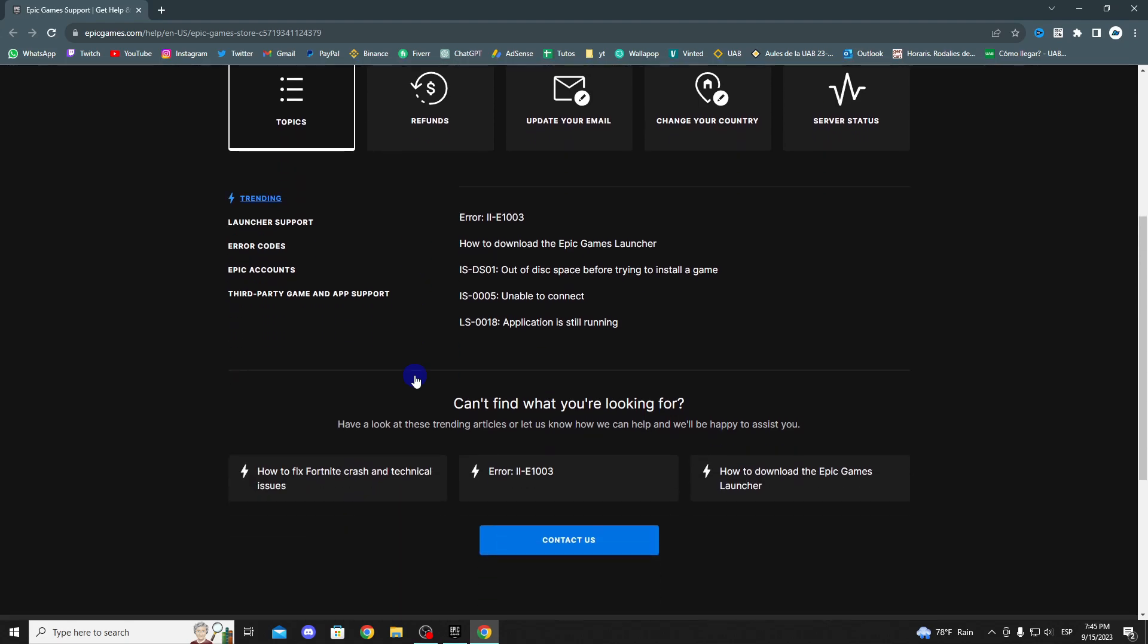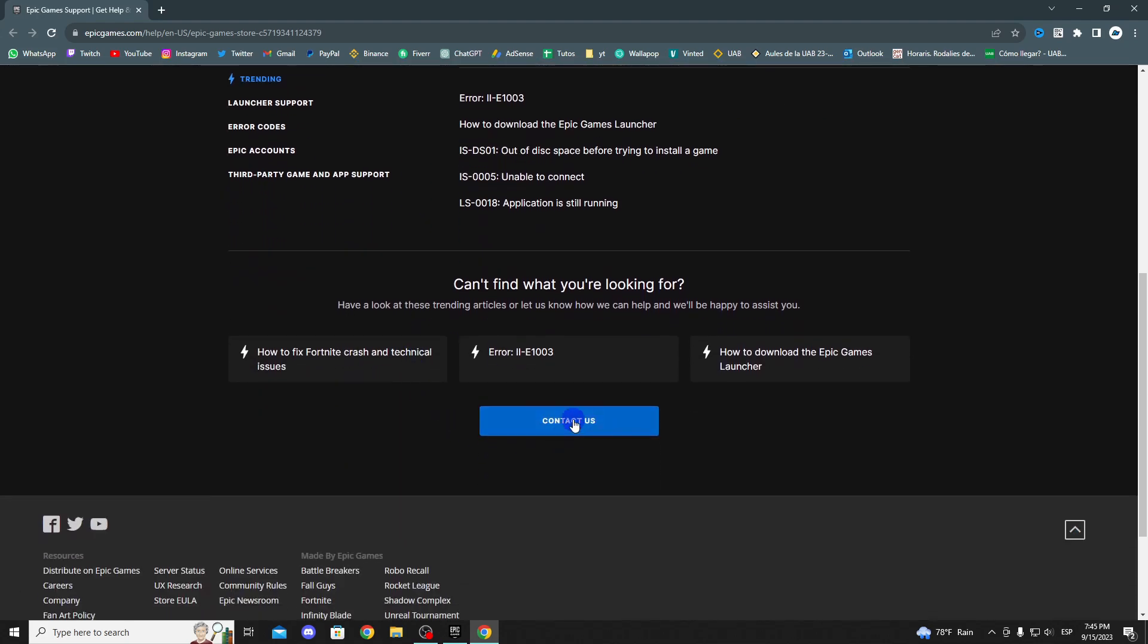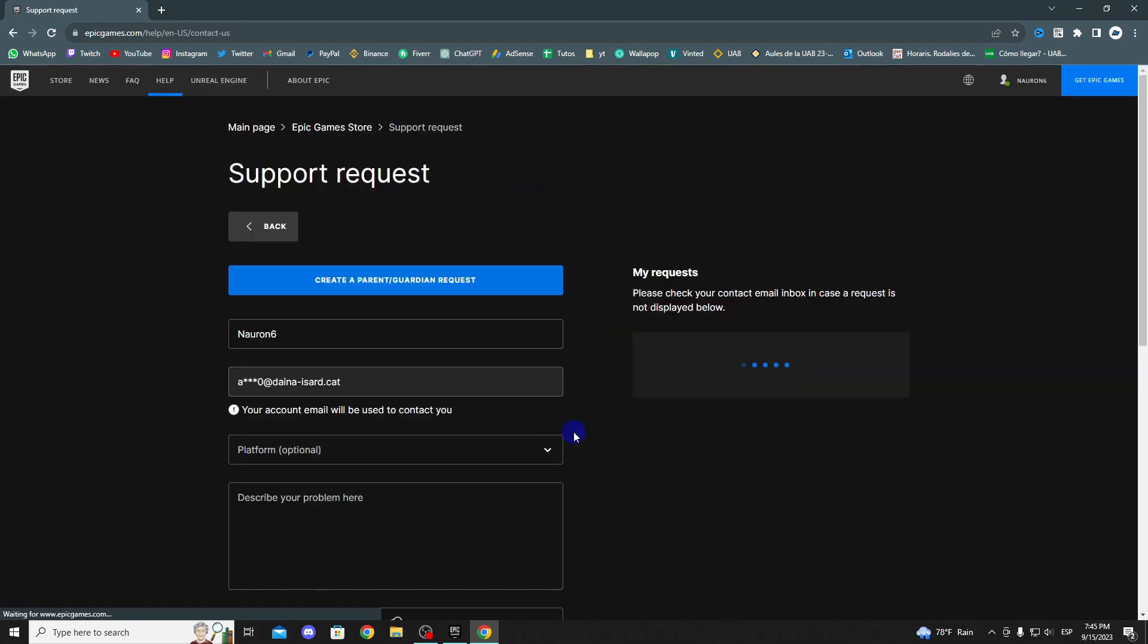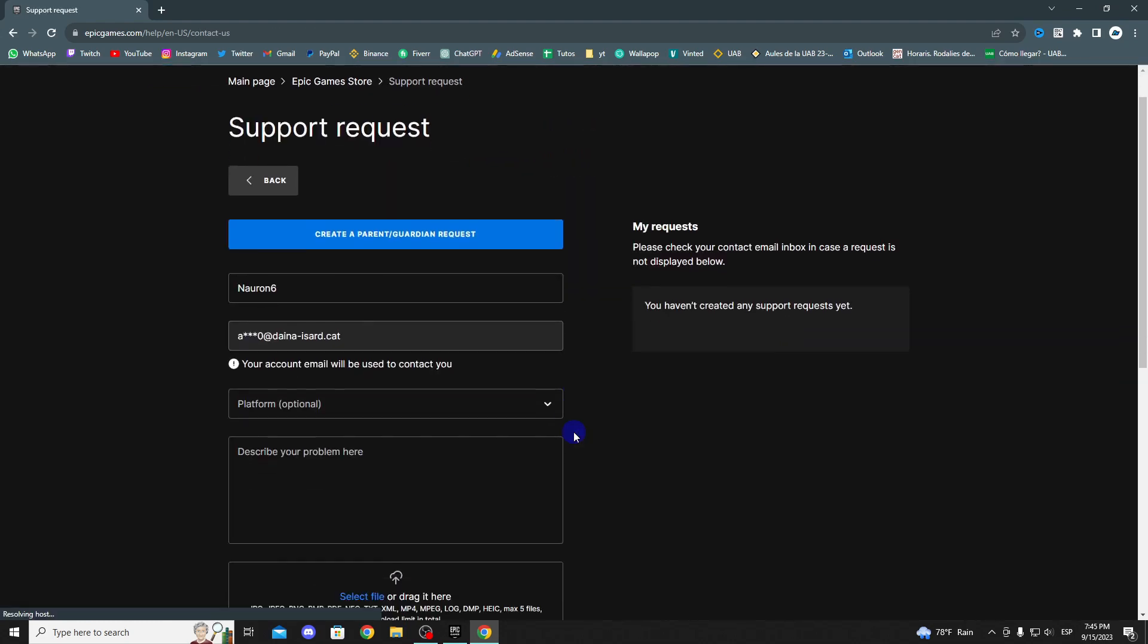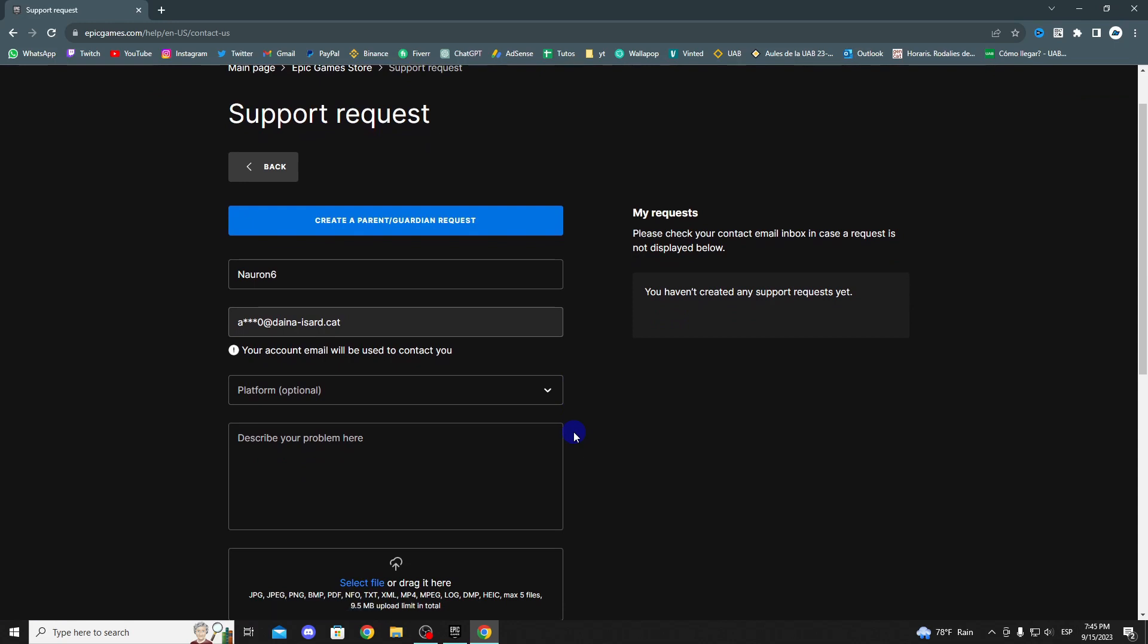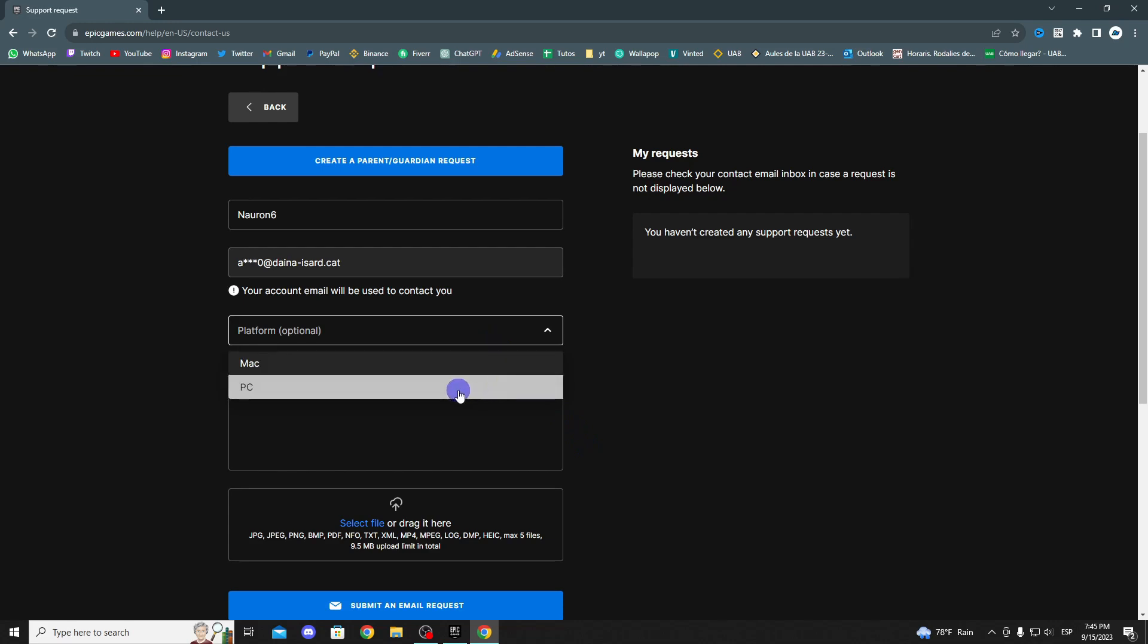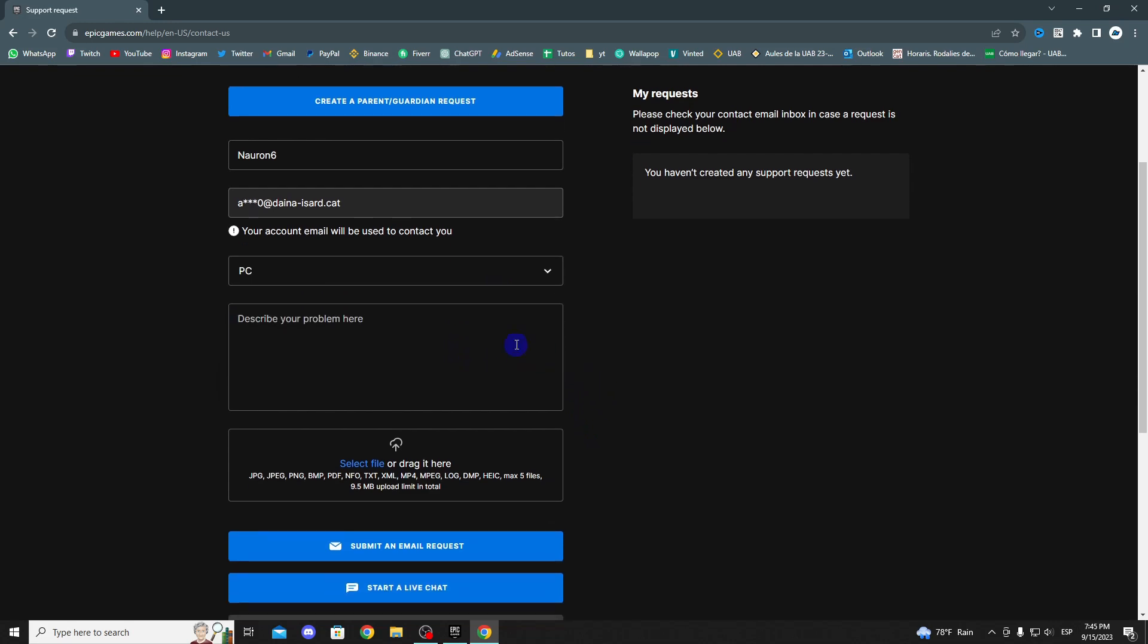Now you need to describe your problem, so provide specific details about the error you are experiencing in Fortnite. The more information you can provide, the better it will be for the support team to assist you effectively. Once you have provided all the relevant information, you may be presented with the option to Submit Support Request or a similar option. Click on this option to submit your support request.